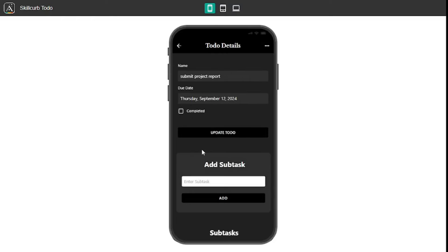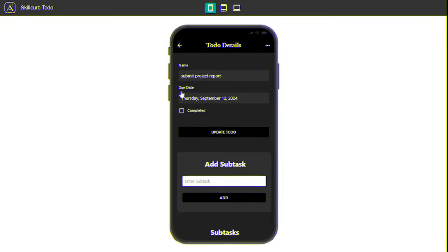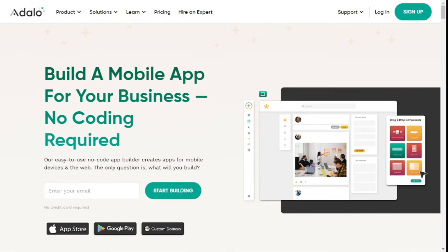Let's start building this application using Adalo, but before diving in I want to explain what Adalo actually is. Adalo is an online platform through which you can create mobile applications without any coding — and trust me when I say no coding. One more thing I want to discuss before diving in is the pricing plan.